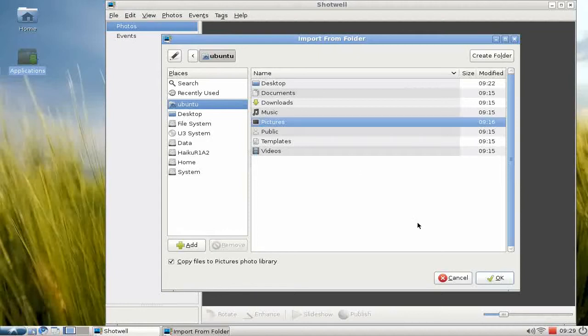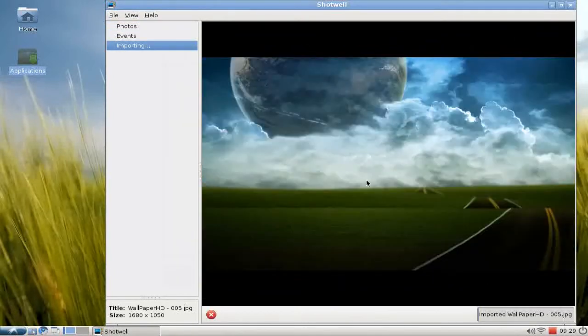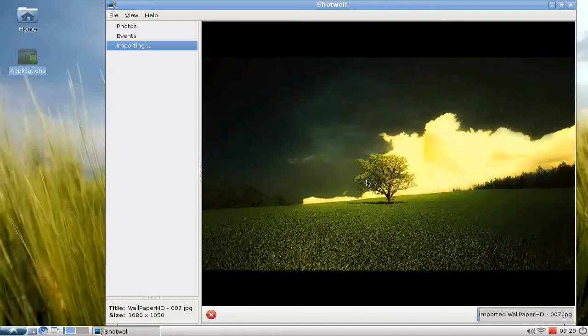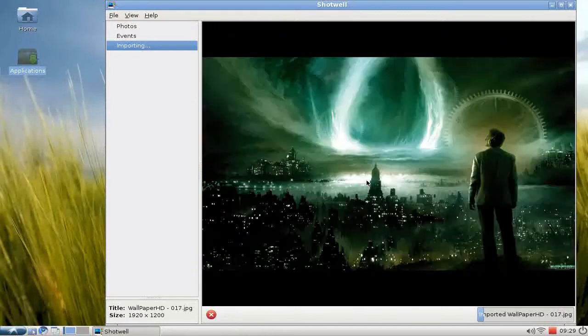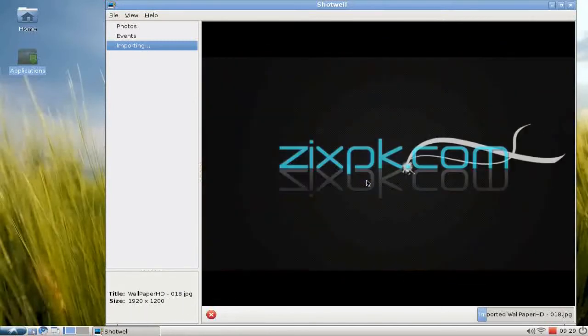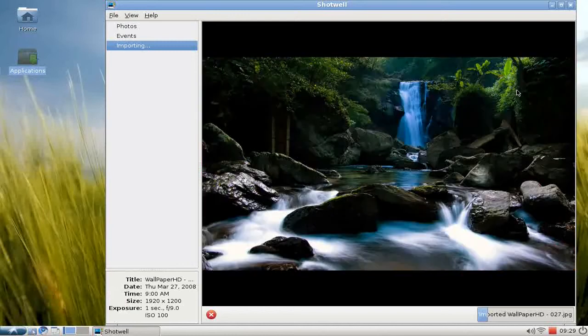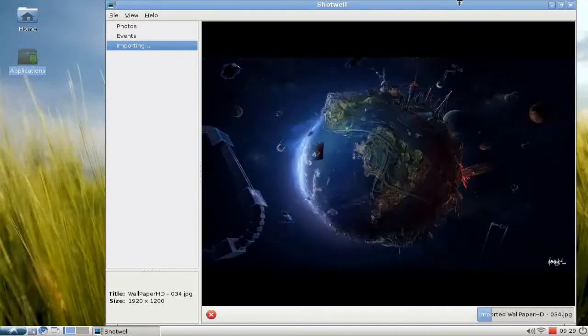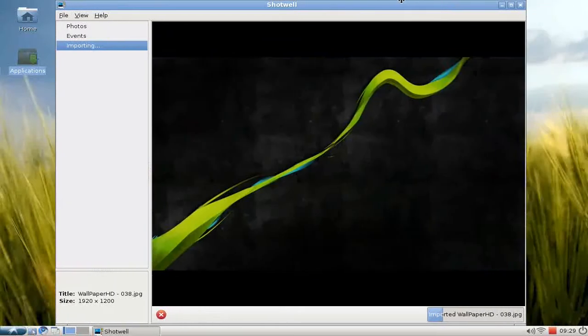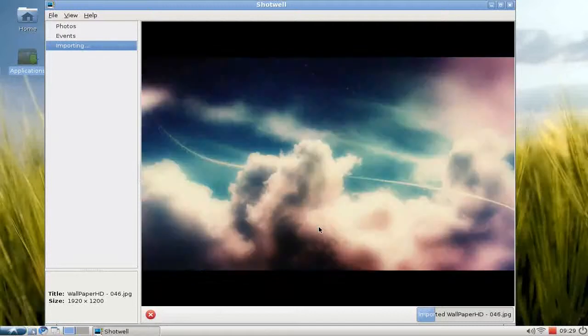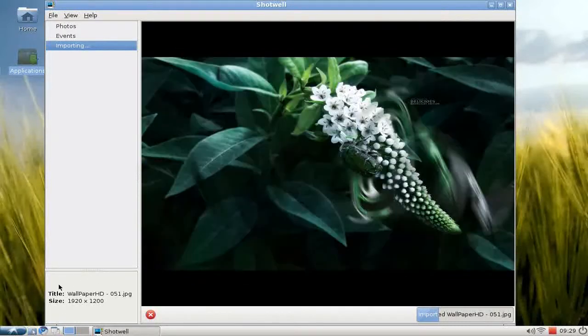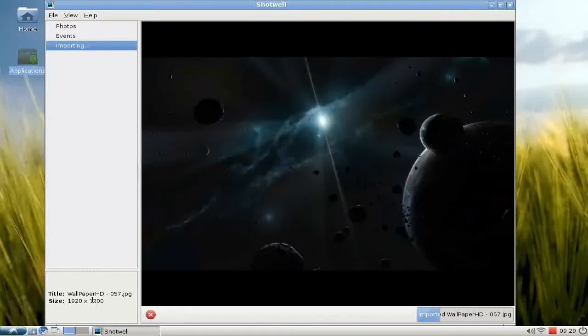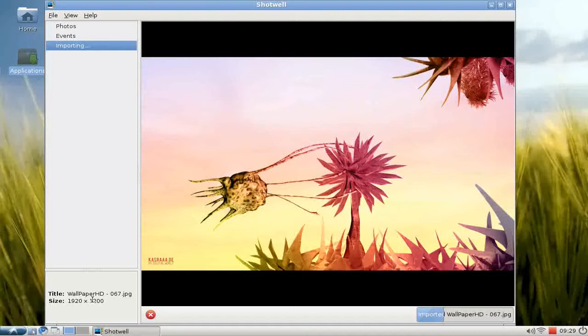First of all, we will import some pictures. Import from folder, choose my Pictures folder here, hit OK, and as you can see it's importing some wallpapers.